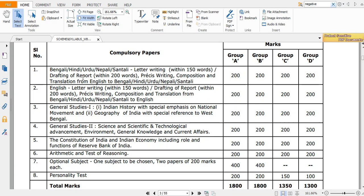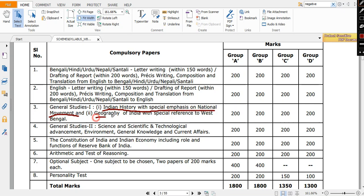In your GS1, you have Indian history with special reference to influences on national movement, and geography of India with special reference to West Bengal. The main fact is you need to study the geography of West Bengal properly and the national movement elaborately. Apart from that you need to touch all other things, but if you focus on these two - Indian national movement and West Bengal geography - then you can do better in this paper.